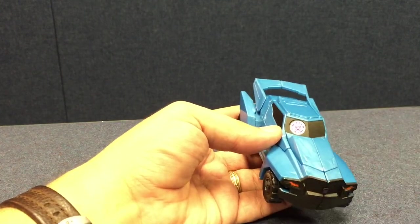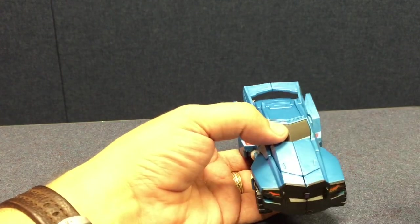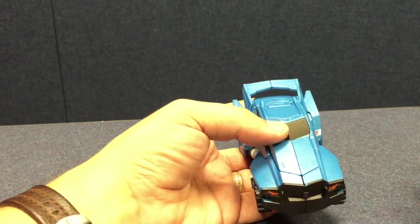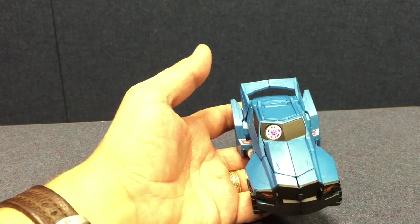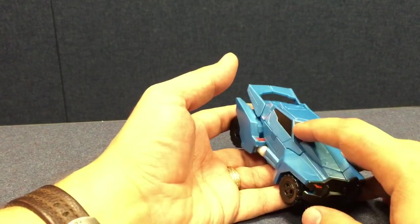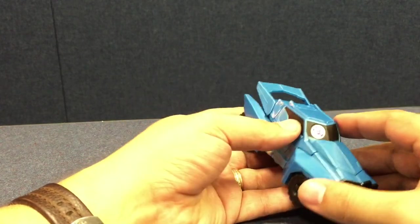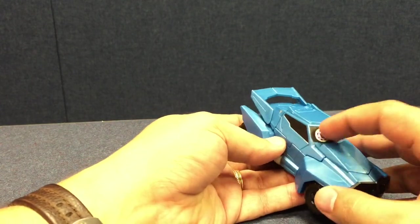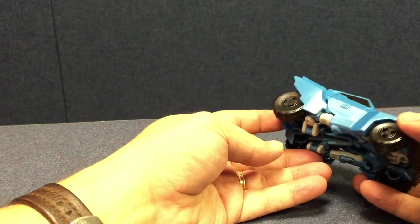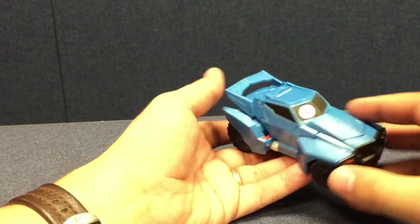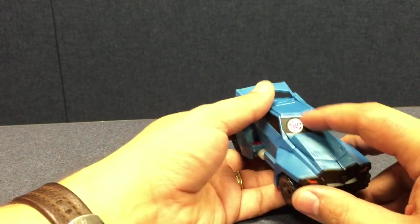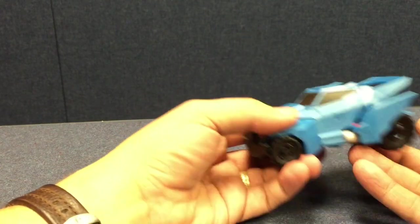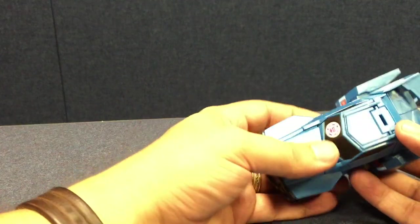It may not look as good on Steeljaw as it would on say Grimlock where it's kind of on his chest. You're not ruining the vehicle mode here. But yeah, they're just stickers if you don't like them. But yeah, there's an app that'll scan each character and let you play stuff with it I guess.